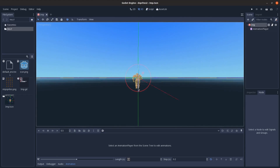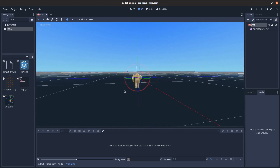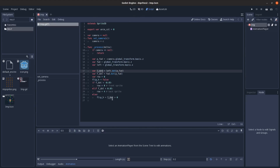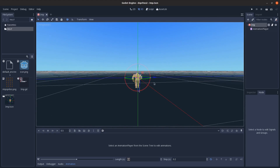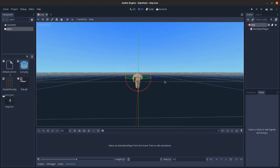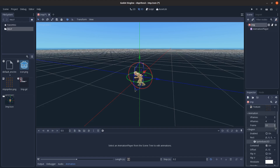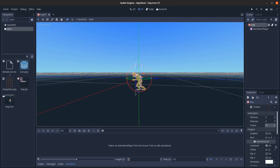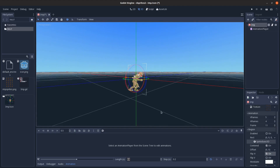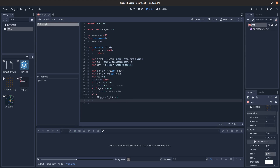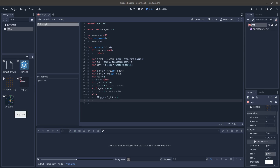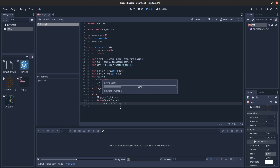For flip_h, set it equal to whether the left dot product is positive. If the character is facing in the same direction as the left vector, that's a positive number - it's facing to our right. Since by default the sprite image faces left, we flip it when it's facing to our right. I also reset flip_h to false at the start so it doesn't stay flipped across frames.